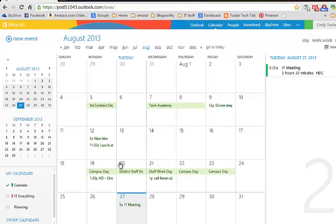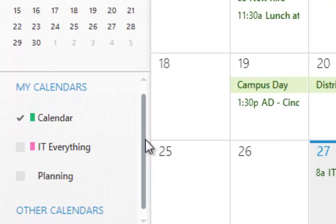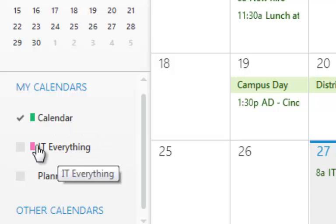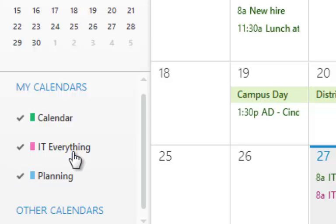You'll notice that my list of calendars is in the far left-hand corner at the bottom. I've got my regular calendar, my IT Everything calendar, and the planning calendar that I just created.